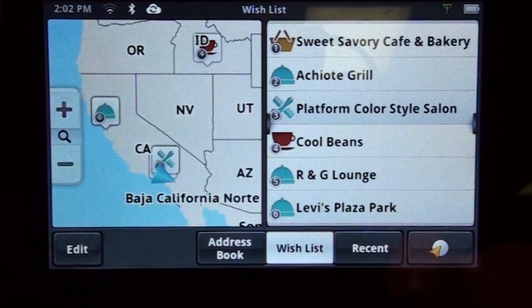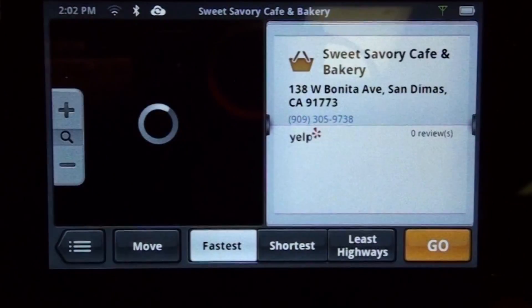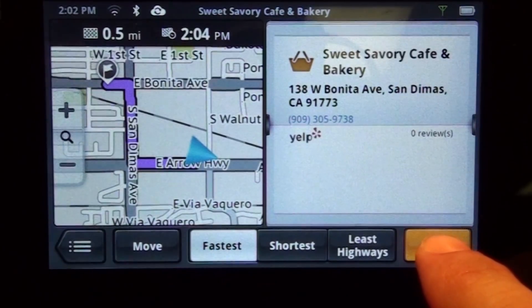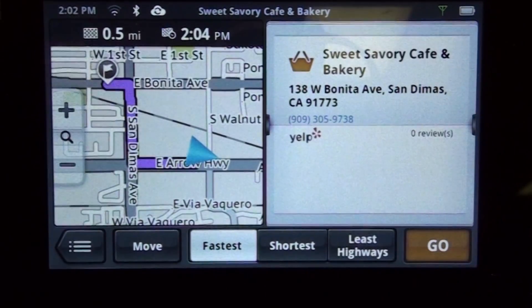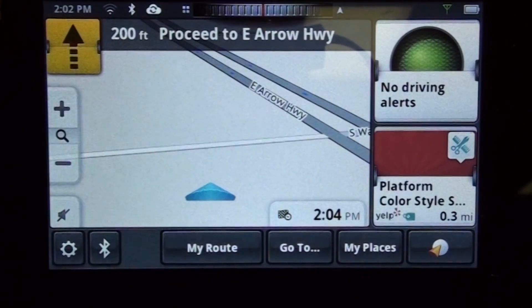You're going to tap on the destination you want to route to. From the routing screen, you're going to tap on go. And now we're on our way.